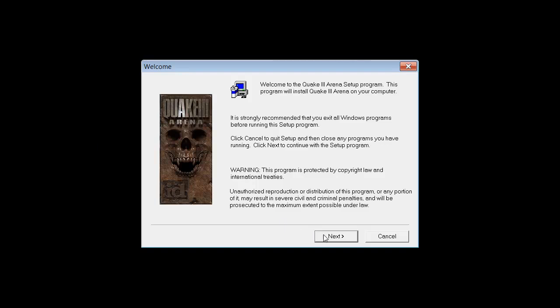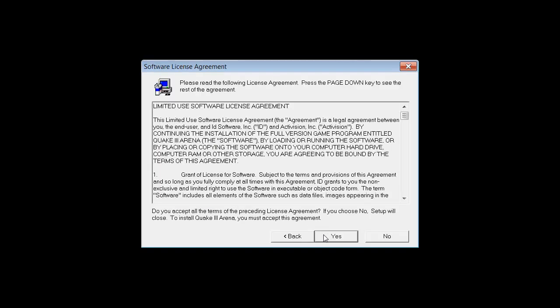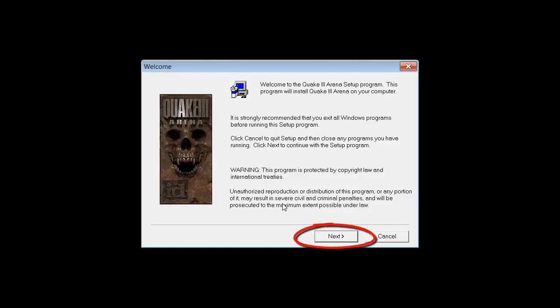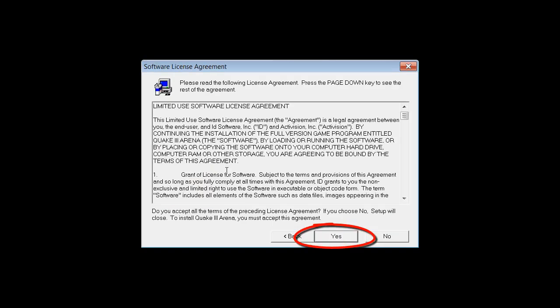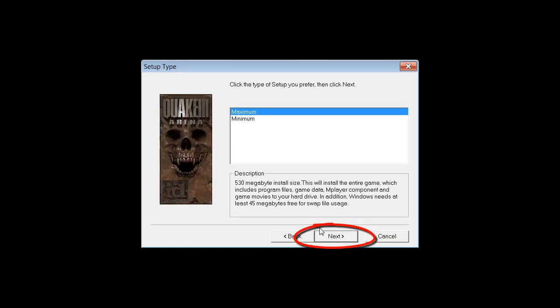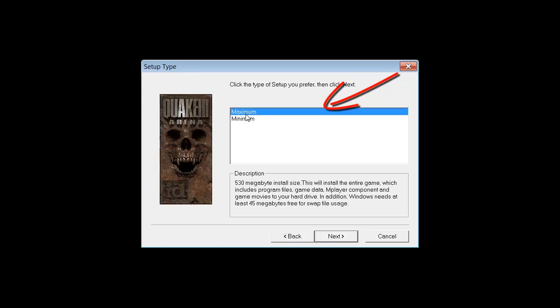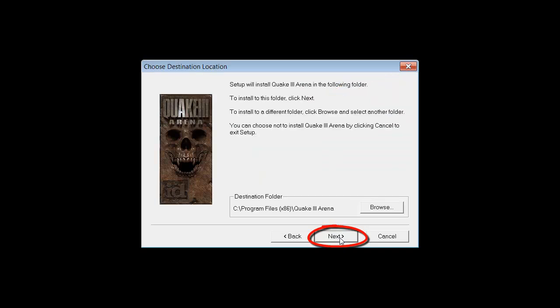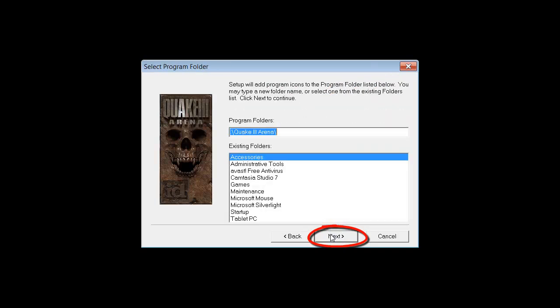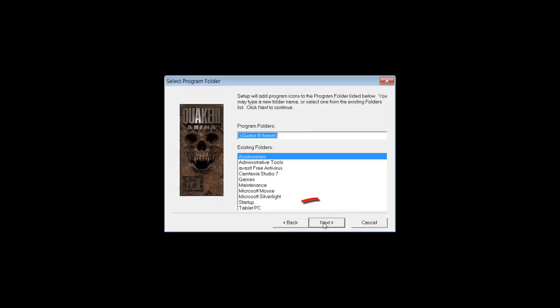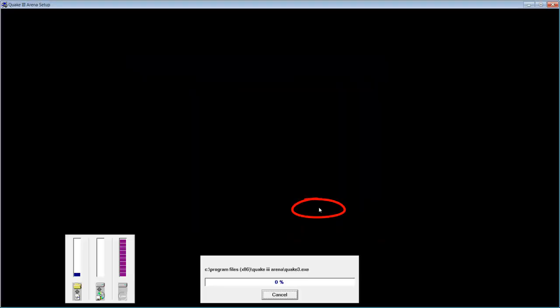Okay, alright. Just click next, and yes. You click maximum or minimum, just click maximum, and click next. Next, and choose where you want to save it, then click next.